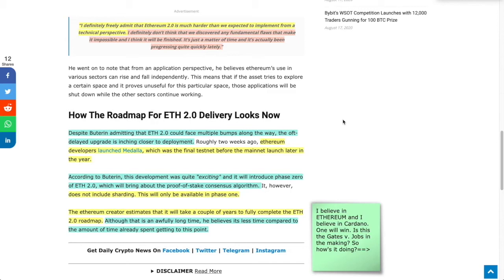Just so everybody knows, it doesn't include sharding. That's going to happen in phase one. So right now, they're just going from proof of work to proof of stake, which I think is a plenty big project to get out in front of, and I wish them all the best.